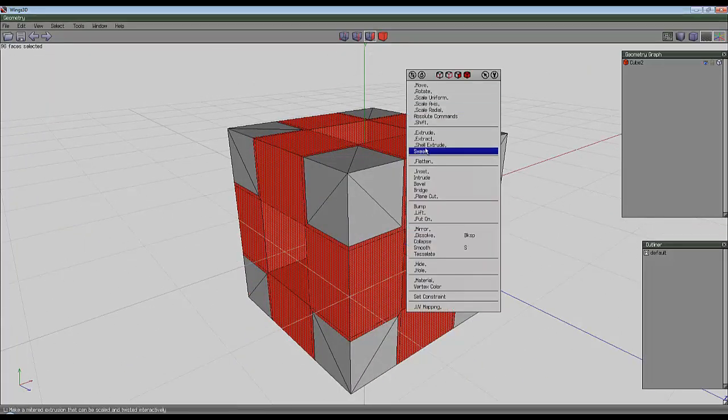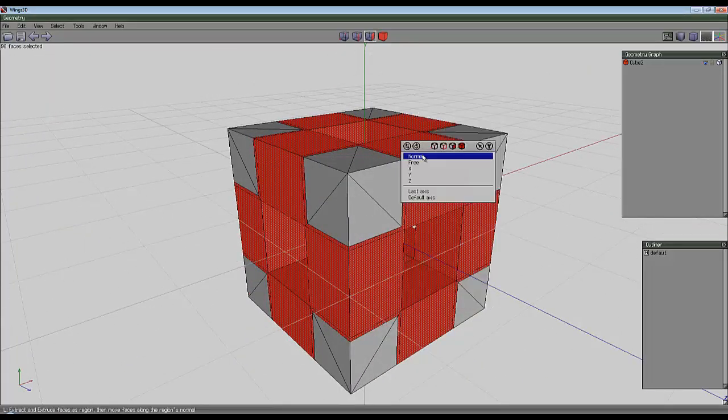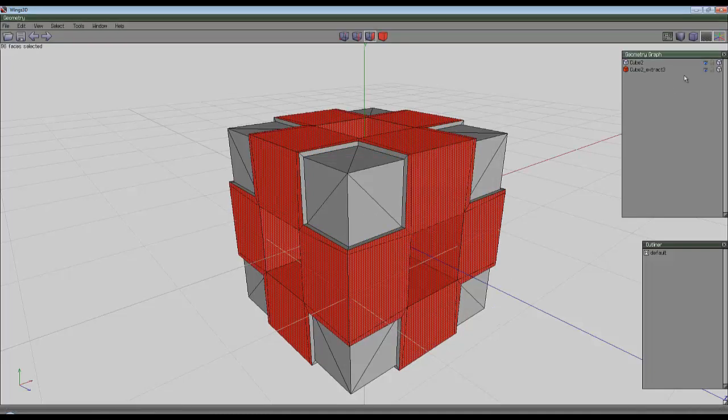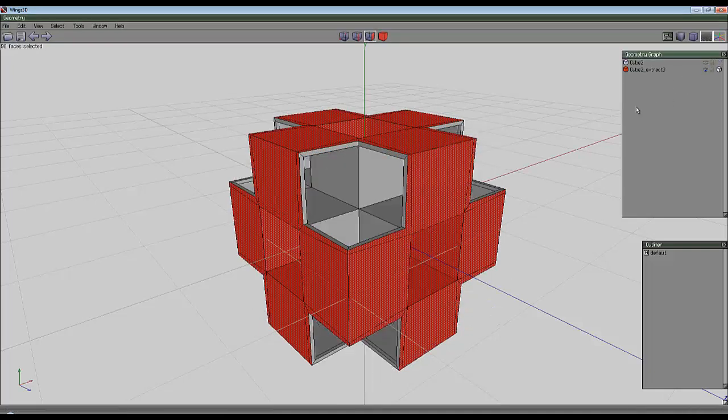Right click, shell extrude, normal, take it out a little bit, hide the original shape.